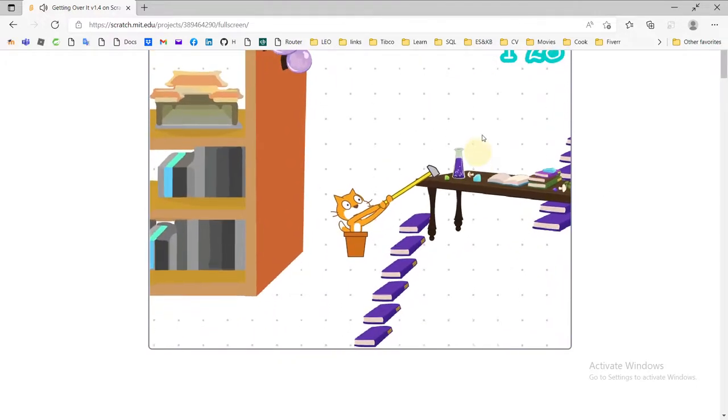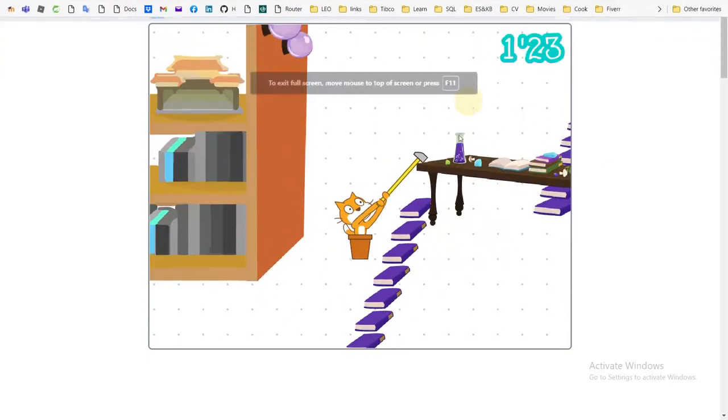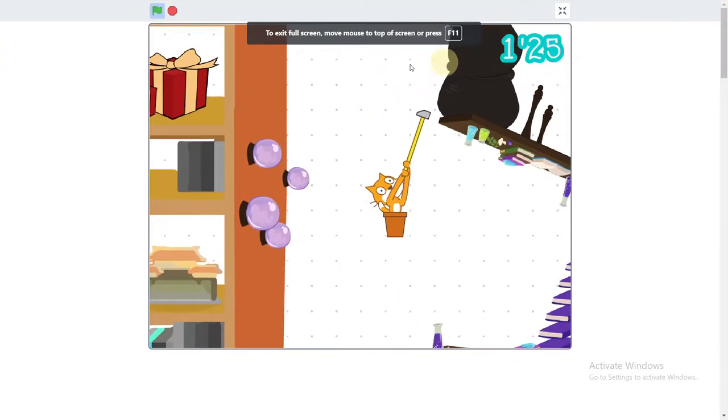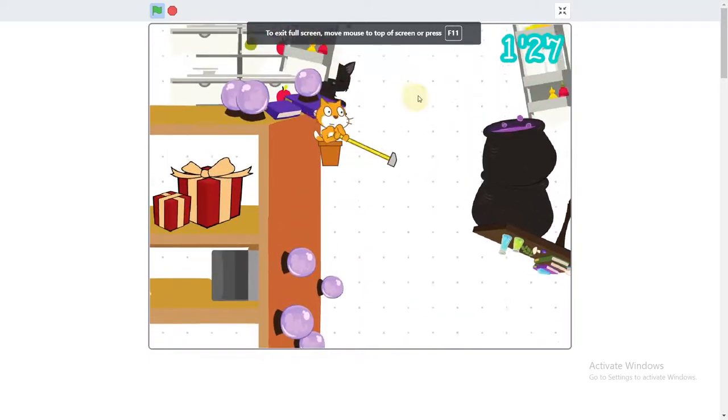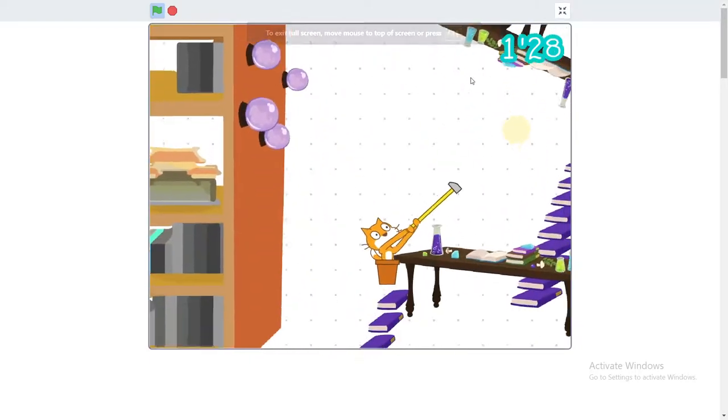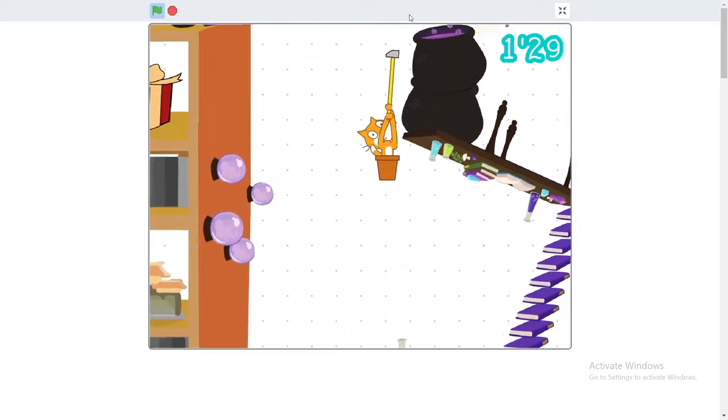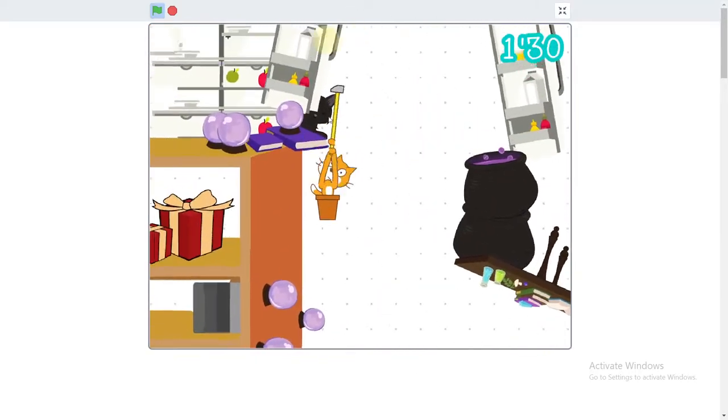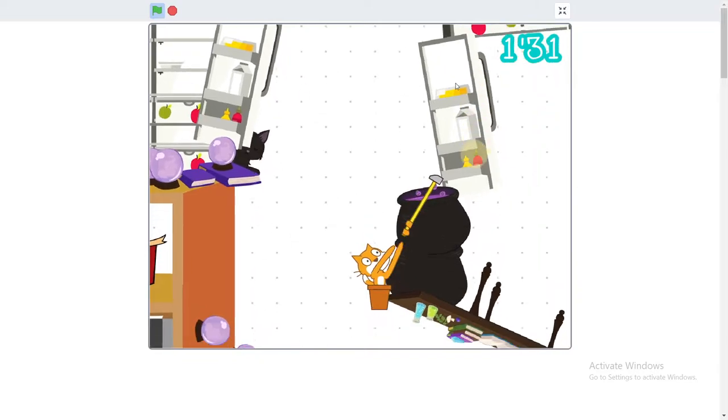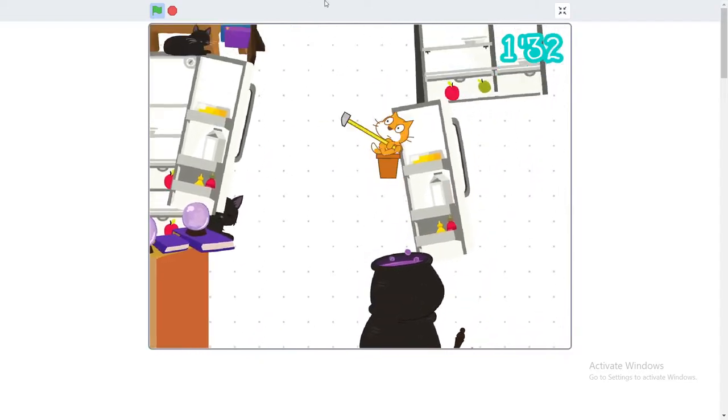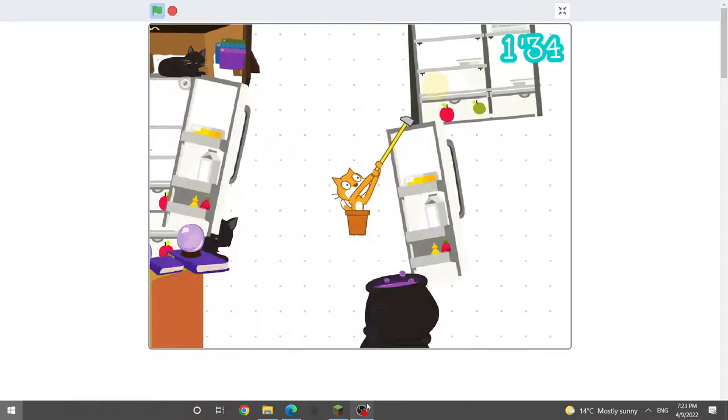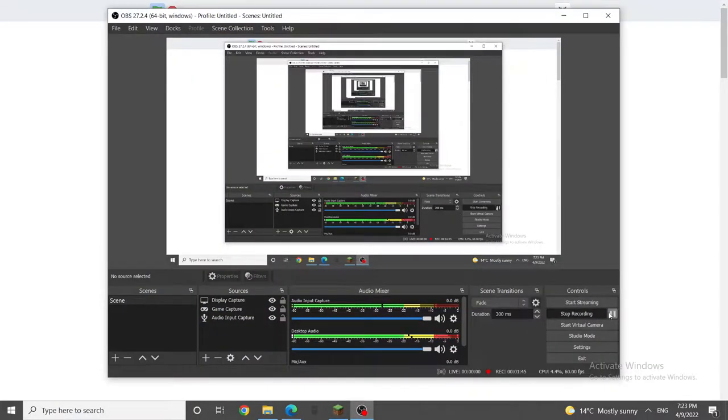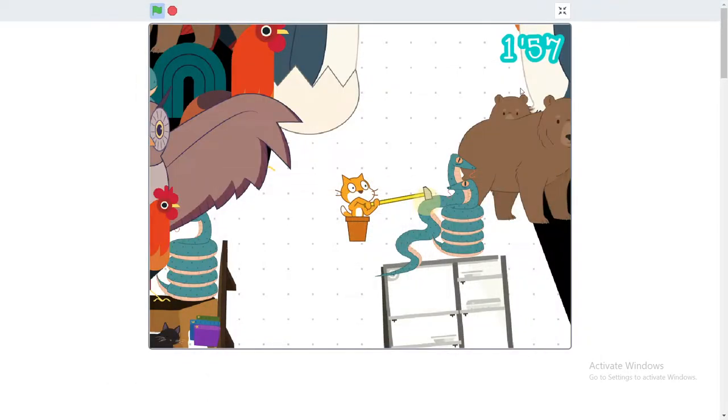On Scratch, you can find loads of remixed or reimagined recreations of existing games. And with good reason. George Bernard Shaw said, Imitation is not just the sincerest form of flattery. It's the sincerest form. So guys, I am back.